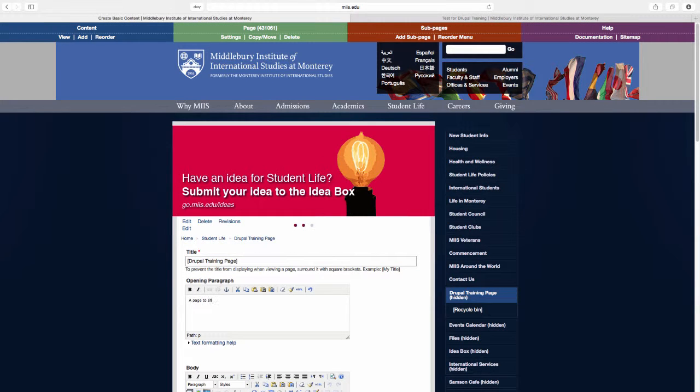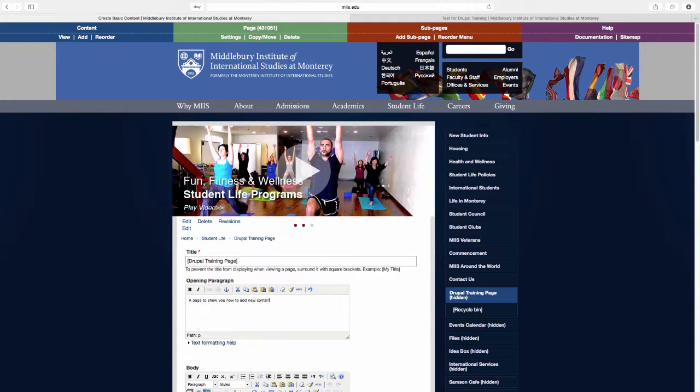In the opening paragraph section, write a short introduction, only a few sentences.